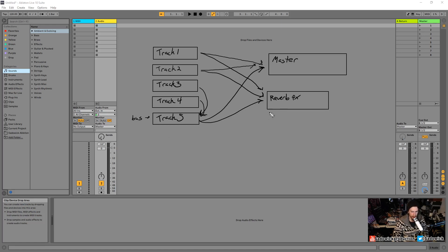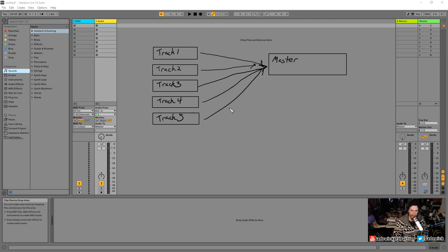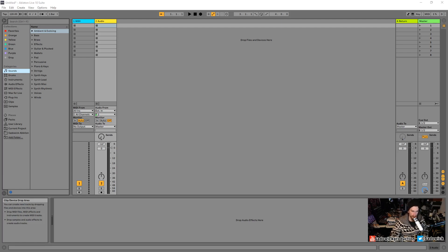This is basic routing and signal flow. Right out of the box, Ableton Live has all tracks being sent into just the master. Every time you make a new track, it is basically just being sent to the master track. To change what's being sent to what requires a little bit of knowledge of how things work. Let's move on to some more stuff.